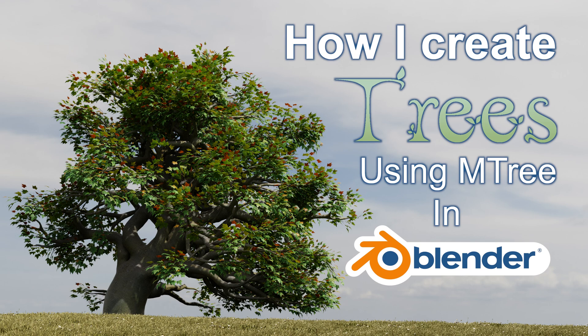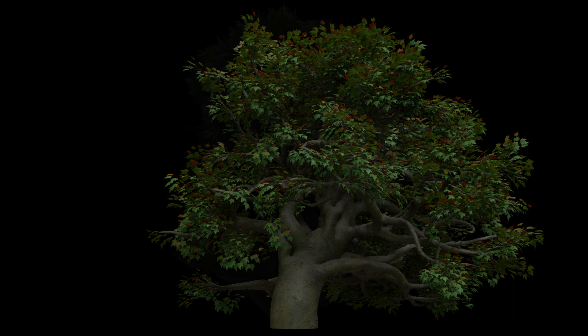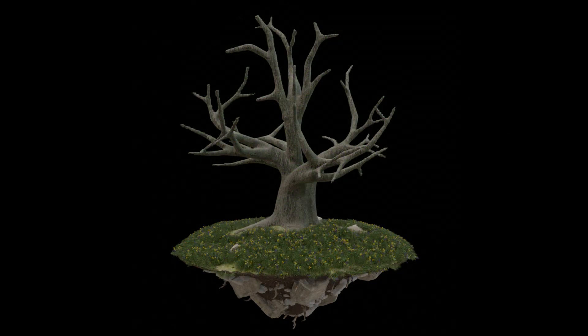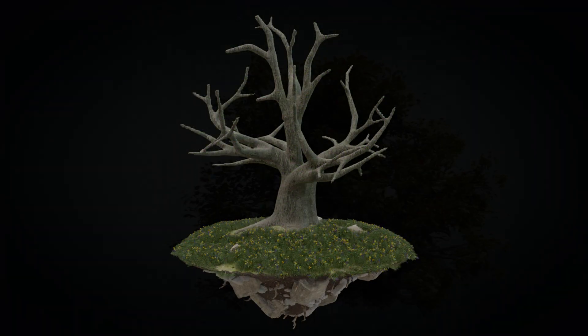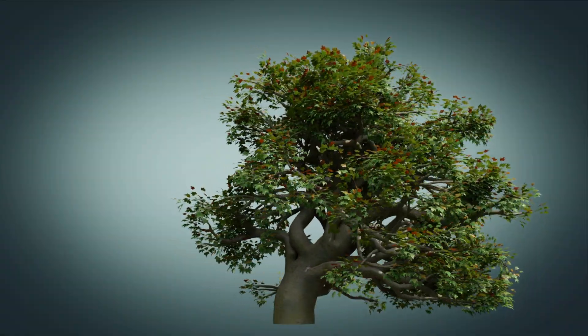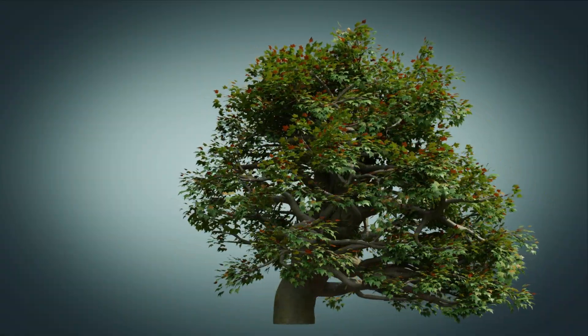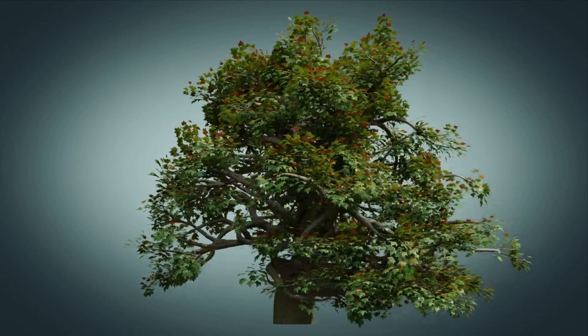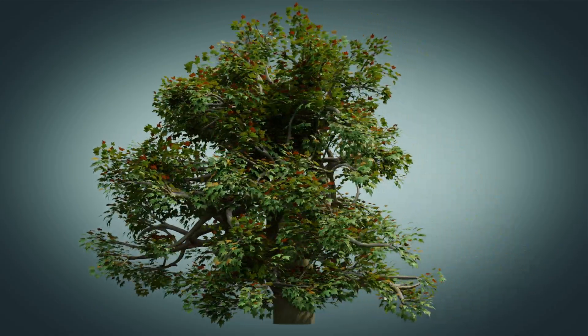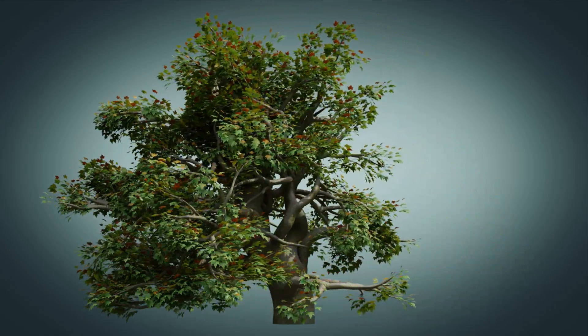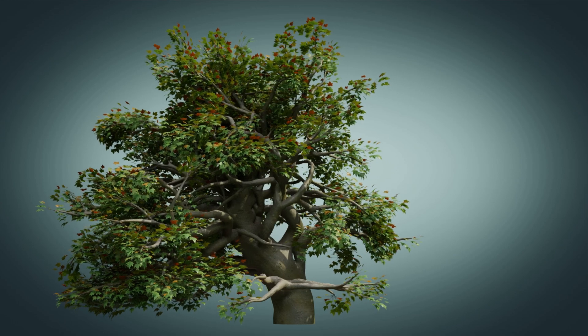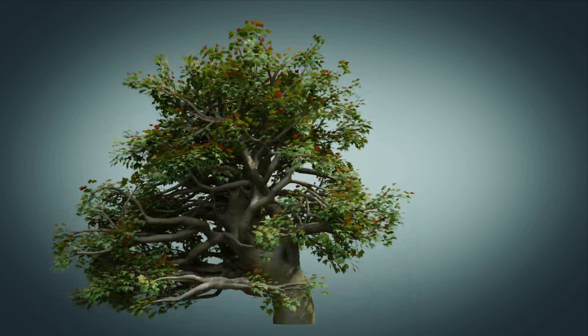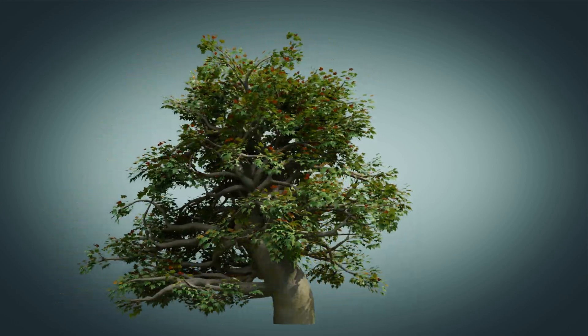Hello and welcome to this video on making trees with mTree. If you've been following along with my blog, Instagram, or Facebook over the past few weeks, you'll notice I've been posting a lot of pictures of trees. Some of you have been asking how I do that and requesting a video showing the process. In an effort to show that process, I've decided to make this video that you're watching now.